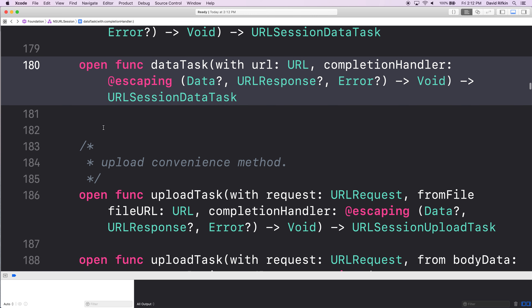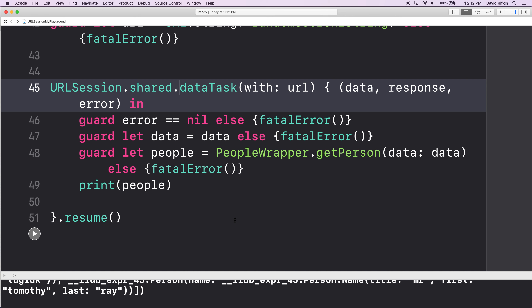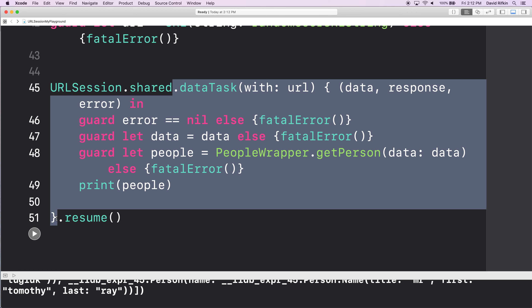The actual return value of this entire function is something called URLSessionDataTask. Just remember your URLSession.shared.dataTask — that whole thing. You're providing a template, and then when you hit resume it's like you're actually calling that function. The way that a URLSessionDataTask works is that someone has to tell it to be triggered — someone has to say create this task.